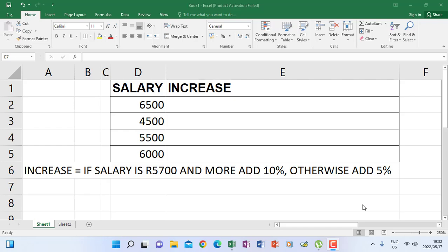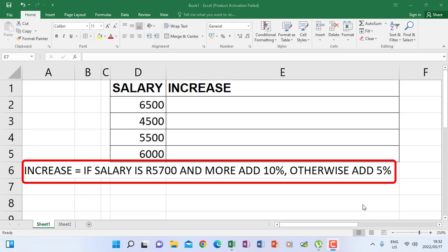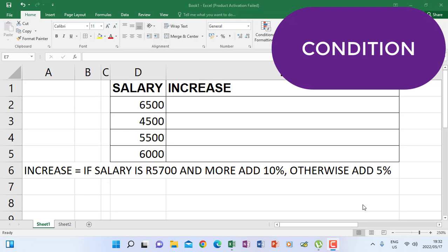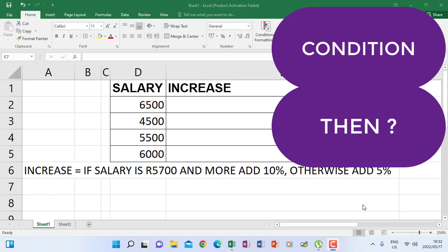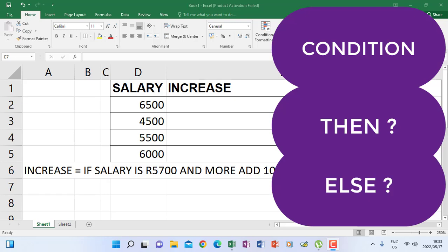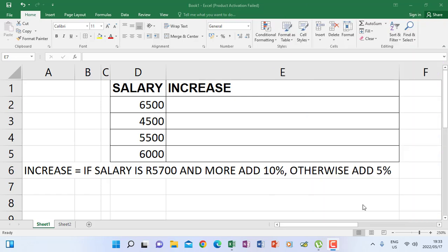The first thing is the condition that is given — you need to find out what condition you are looking for, or checking whether it is met or not met. The second thing is to find out what is going to happen if the condition is true. Then the last thing is to check what will happen if the condition is false.